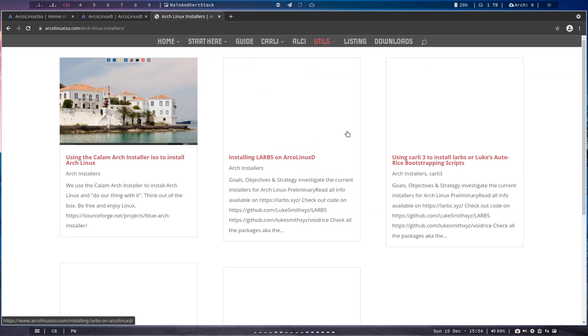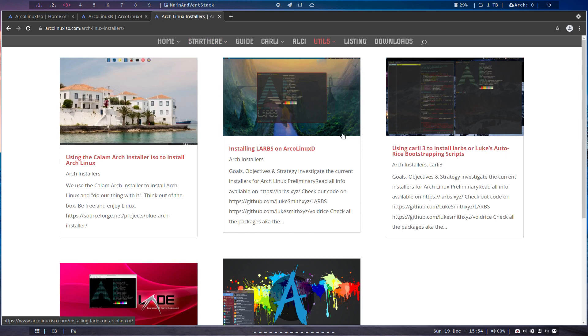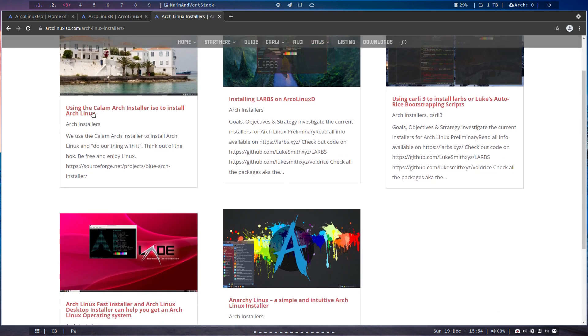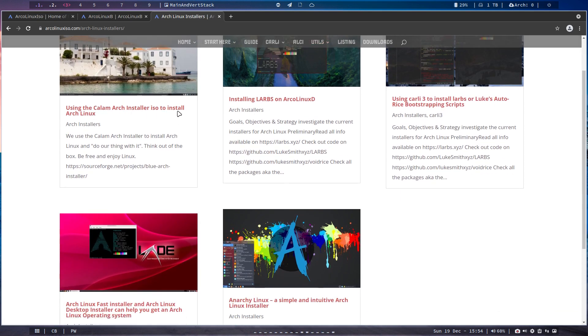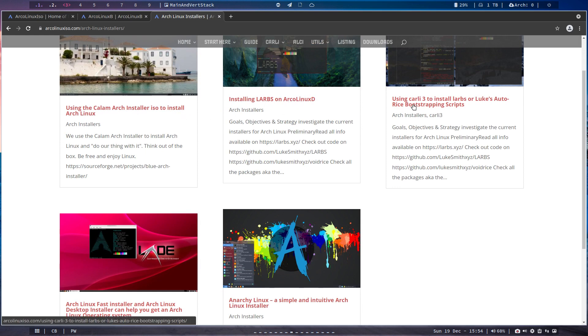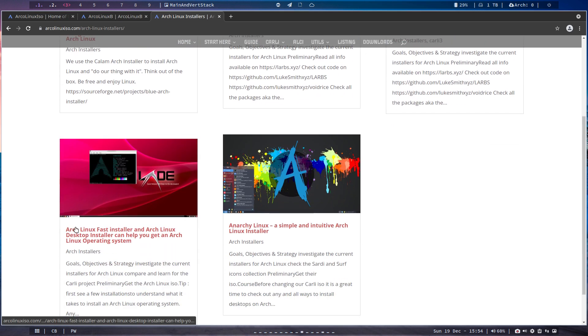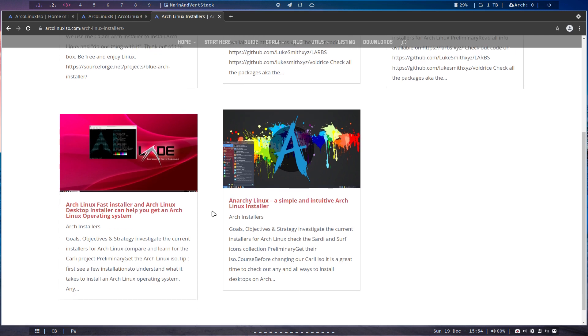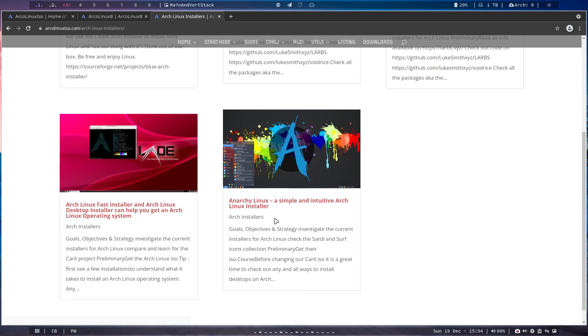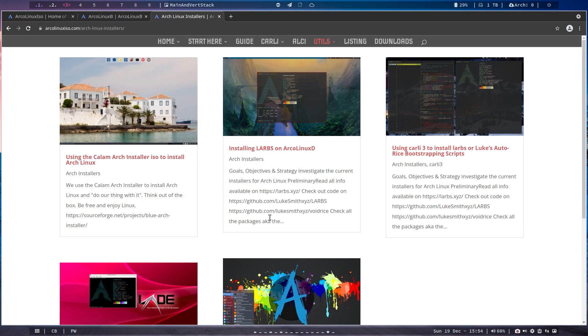So that's the goal and the vision of Carly, create your own distribution. More and more people create your own ISO. Arch Linux installers. That's where I've put it. Using the Colum Arch Installer ISO to install Arch Linux, an option. Installing LARBS, Arch Linux D. Why not using Carly3 to use LARBS? Then Arch Linux Fast Installer, ALFI I think it is. And Anarchy Linux. And there is so many options.